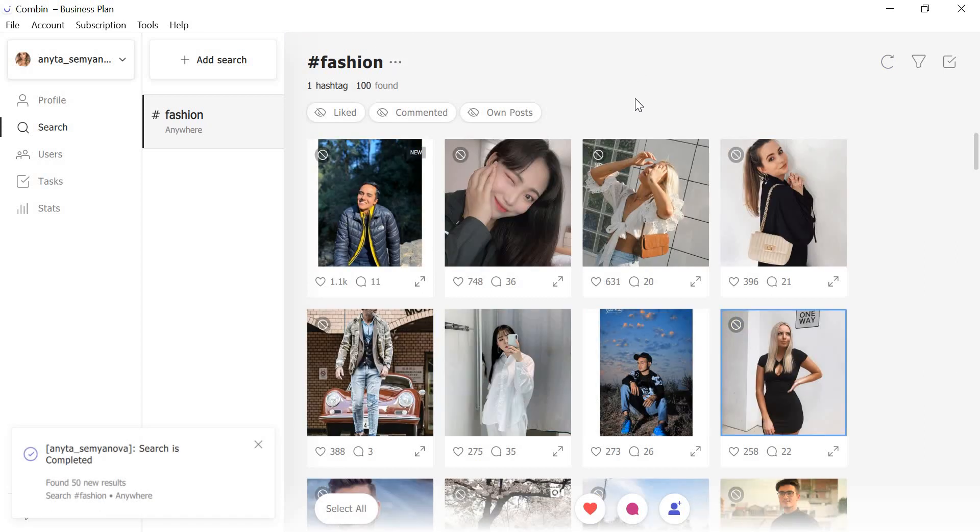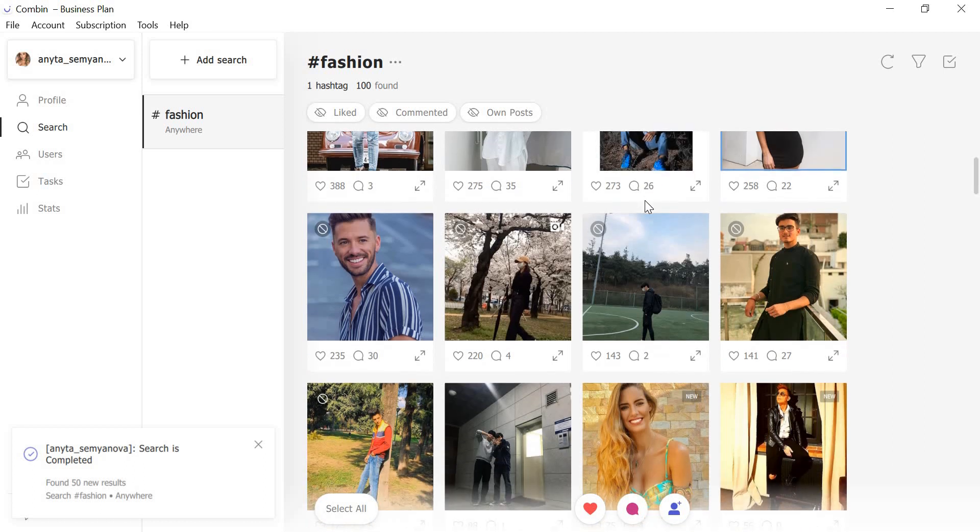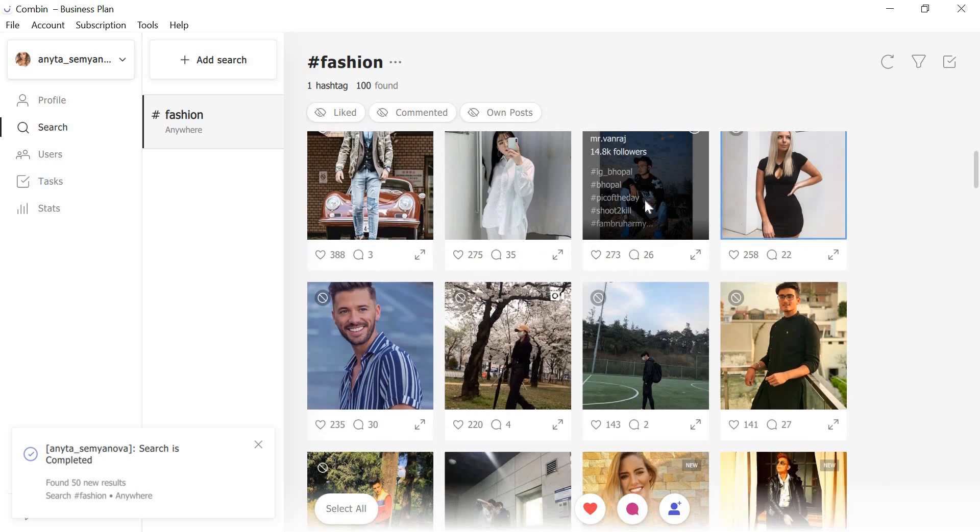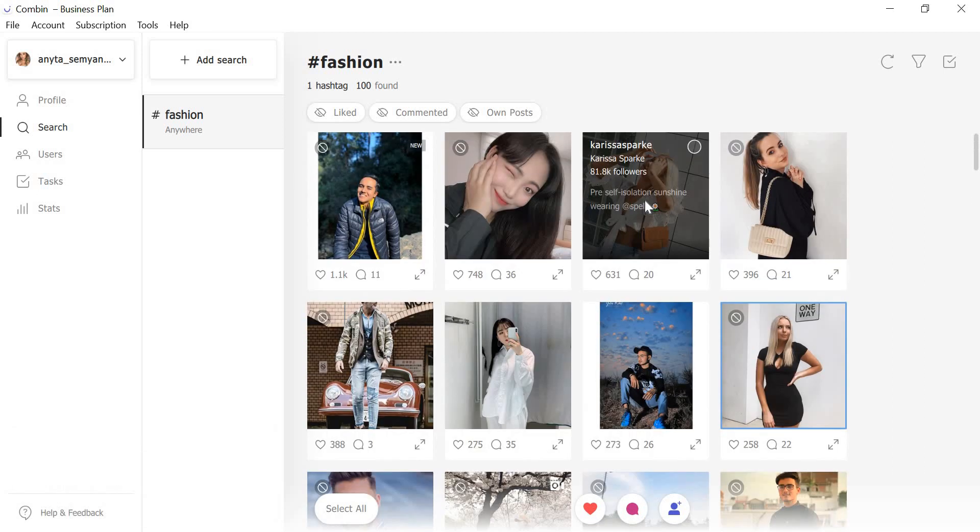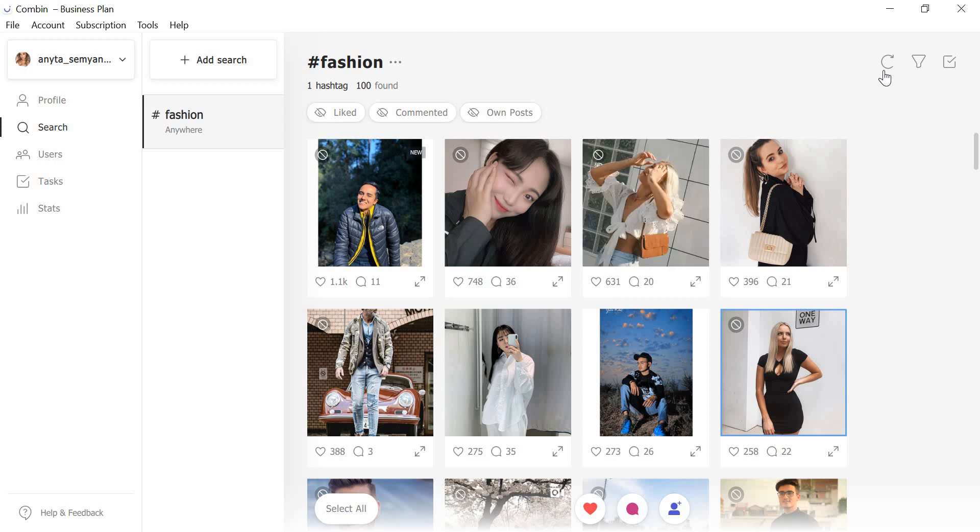After the updating is finished, you can engage with the newest posts under that hashtag without the need of re-adding the same search every time. Just click the refresh symbol. Note that after refreshing, you will receive the same amount of new posts as you've picked at the beginning.